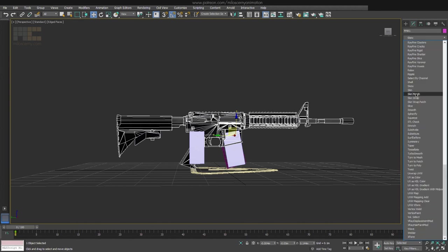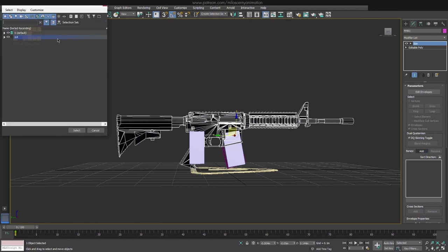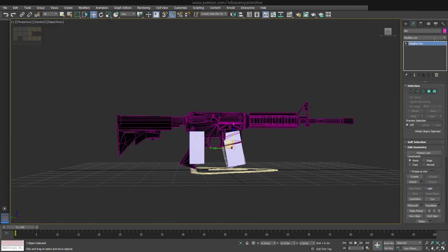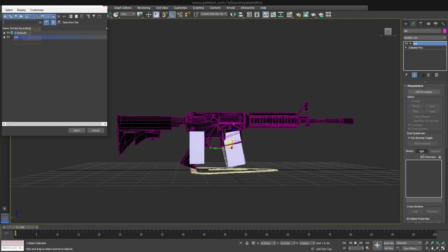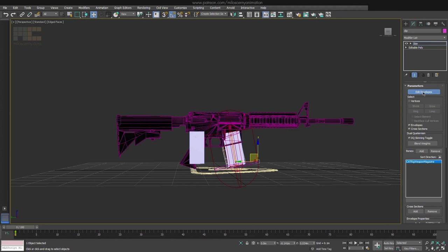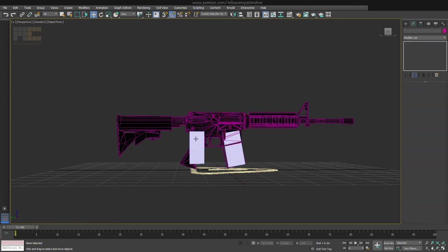I have added a skin modifier for the main part and just added that one main bone I have. The same thing for the magazine part. Not even any envelopes editing or weighting is needed, because it's just one bone with 100% value for all the vertices in the separated meshes. If you don't know what I am talking about and need more info about skinning, just check some of my other videos where I go more into detail of that. Now our bones move the weapon as expected.